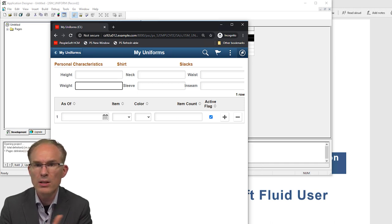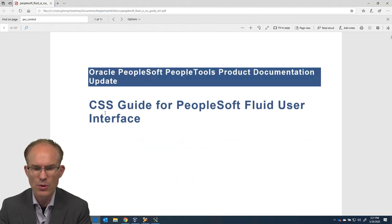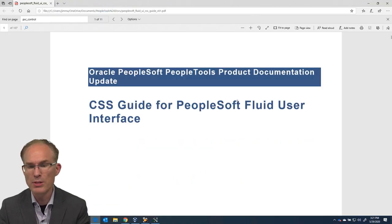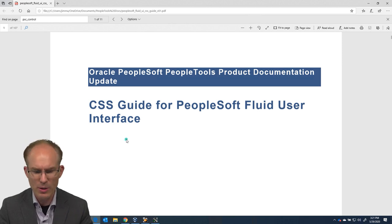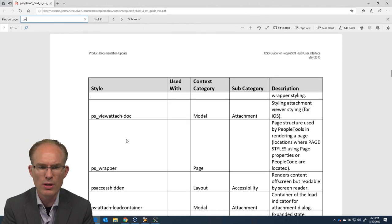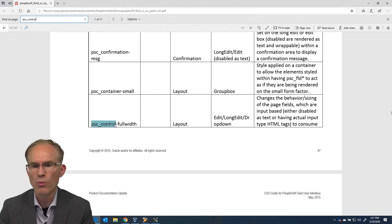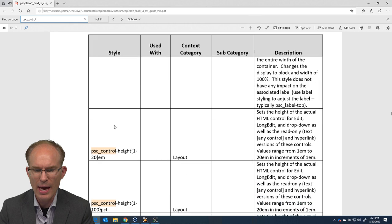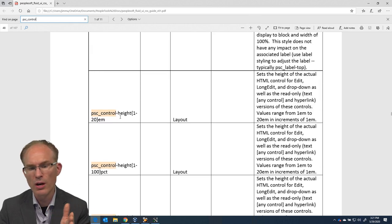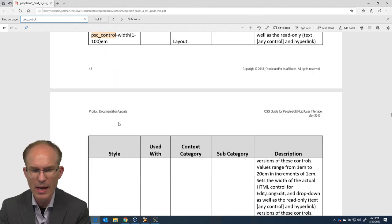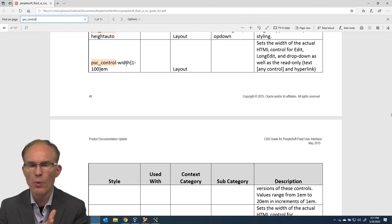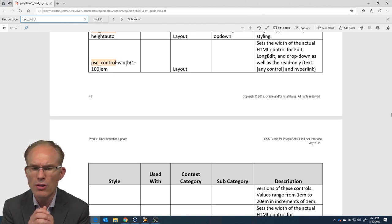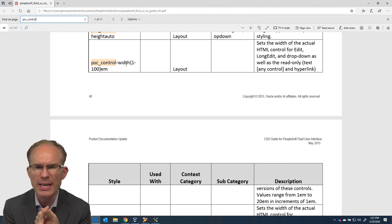Let's take a look at the Oracle delivered documentation. They provide this CSS guide for PeopleSoft Fluid user interface. You'll find that in My Oracle Support. And I'm going to look for PSC underscore control. Here I see control full width. And then I see some style classes for height. And here's some for width. So this one here, I see PSC control width. And we see that the unit of measure here is EM. EM is a relative unit of measure based on the current font.